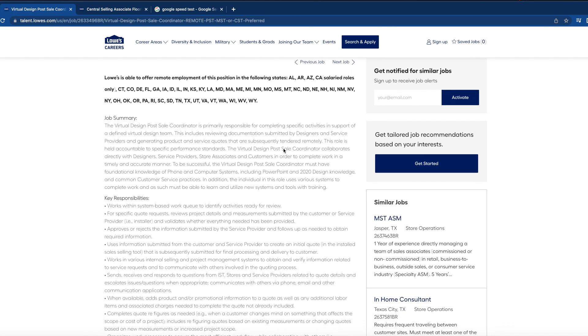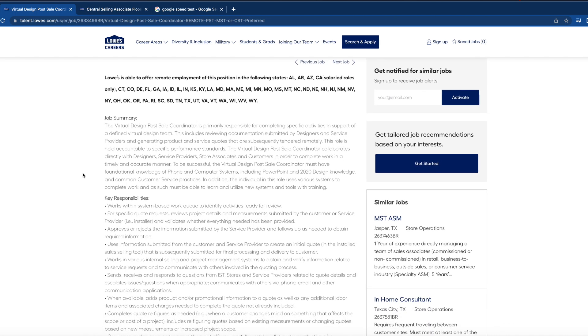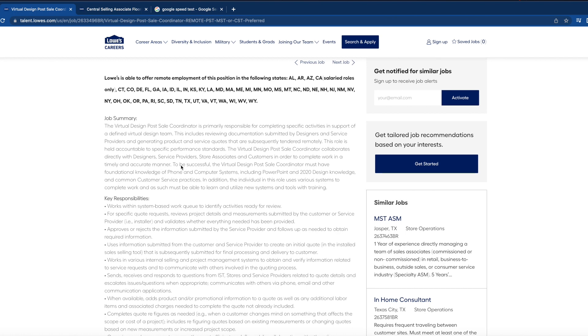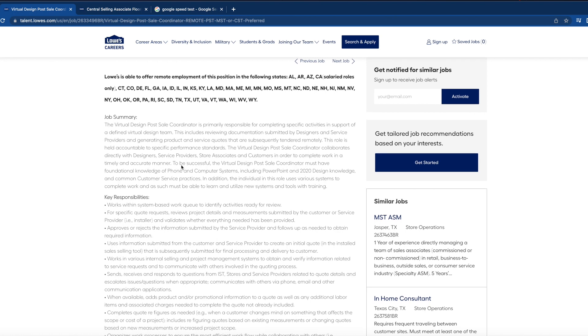The virtual design post-sale coordinator collaborates directly with designers, service providers, store associates, and customers in order to complete work in a timely and accurate manner. In order to be successful in this role, the virtual design post-sale coordinator must have the foundational knowledge of phone and computer systems, including PowerPoint and 2020 design knowledge, and common customer service practices.